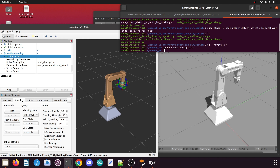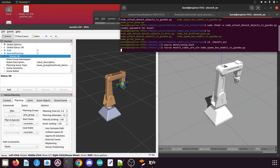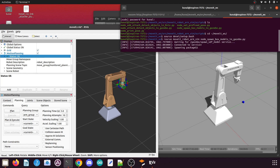Before we attach and detach objects we first need to spawn them in Gazebo and RViz. To spawn the box in the Gazebo environment, type the command: rosrun, then your MoveIt manipulator package name — mine is moveit_robotarm_sim — then the Python file name node_spawn_box_models_in_gazebo.py, and press Enter. You can see the blue box is added in our Gazebo environment.